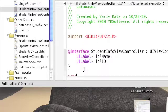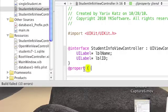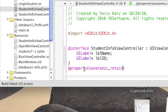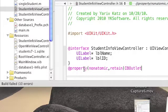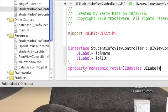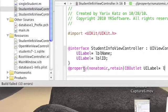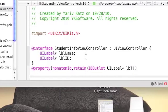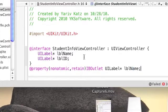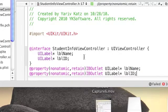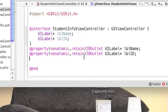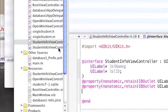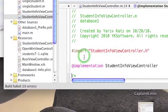Add a property to those two labels. Make sure you put IBOutlet in that property. Go to the implementation file and add a synthesize to both of those labels.